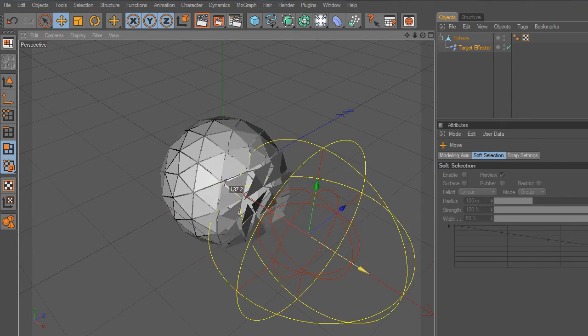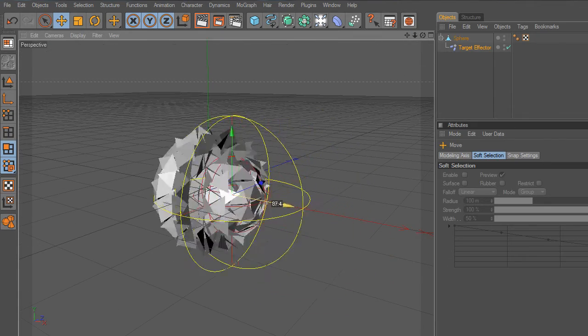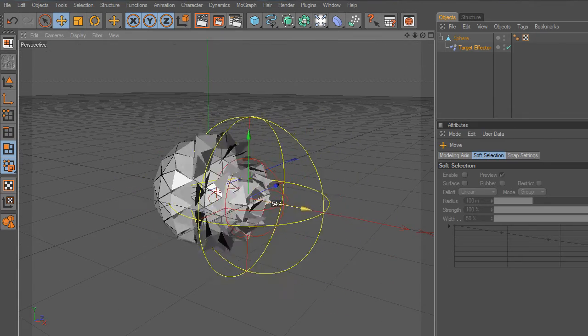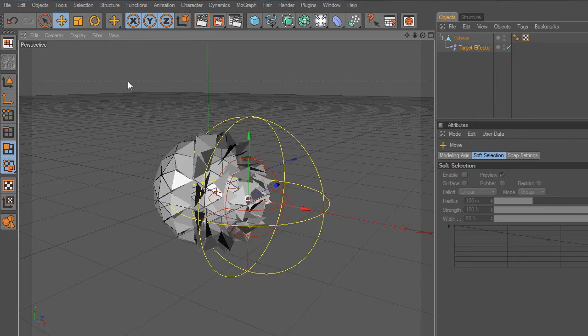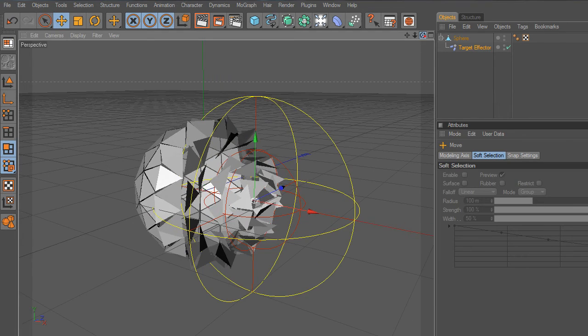And there you go, that's how Target Effector works. Now let's go ahead, and coming next we will continue exploring the MoGraph tools.